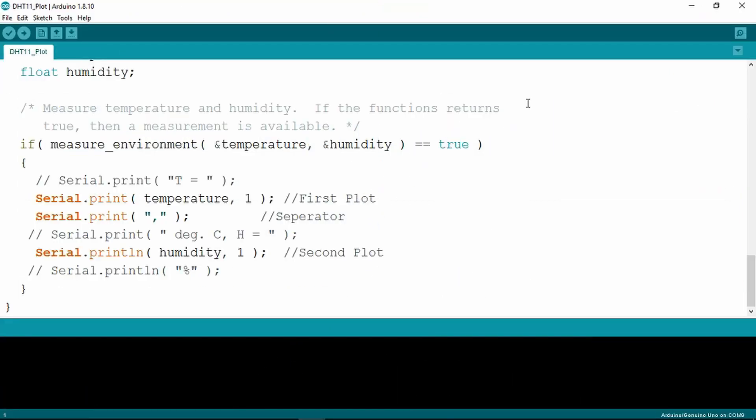I'd like now to introduce you to another feature in the Arduino IDE, which is the serial plotter. We saw before that we can use the serial monitor to look at the data values, but sometimes it's more interesting to actually plot the values.